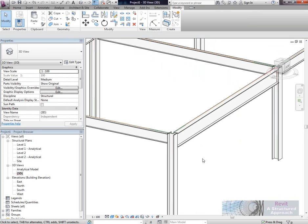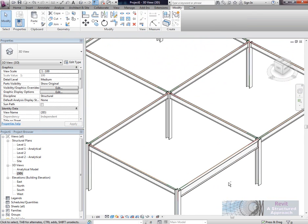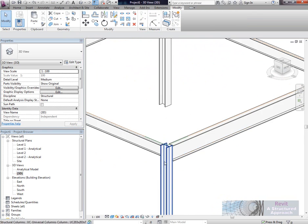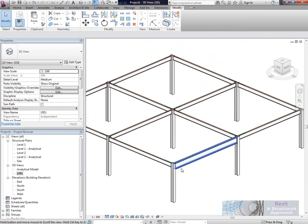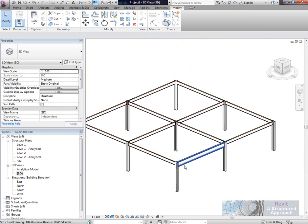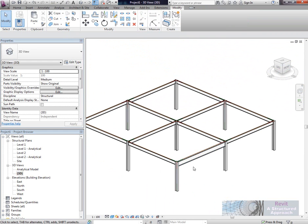You can do that for any family member in Revit Structure. Thanks very much.